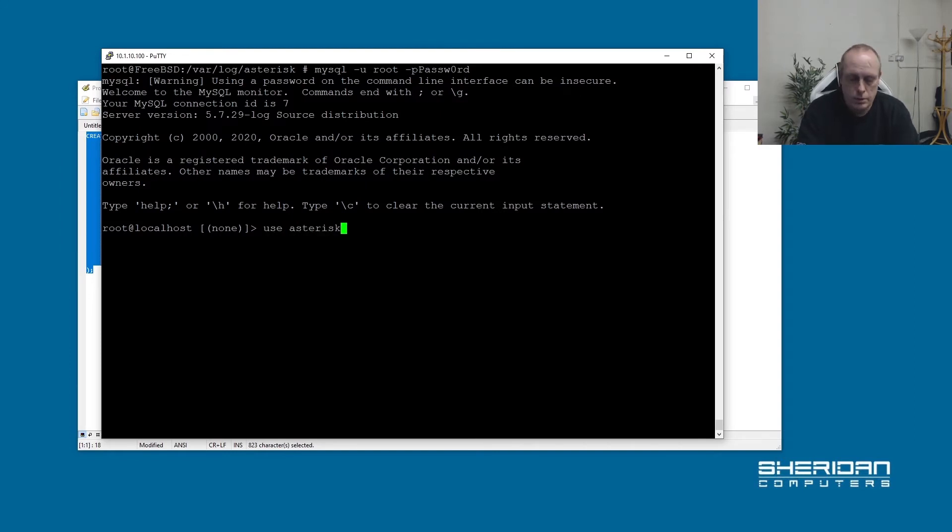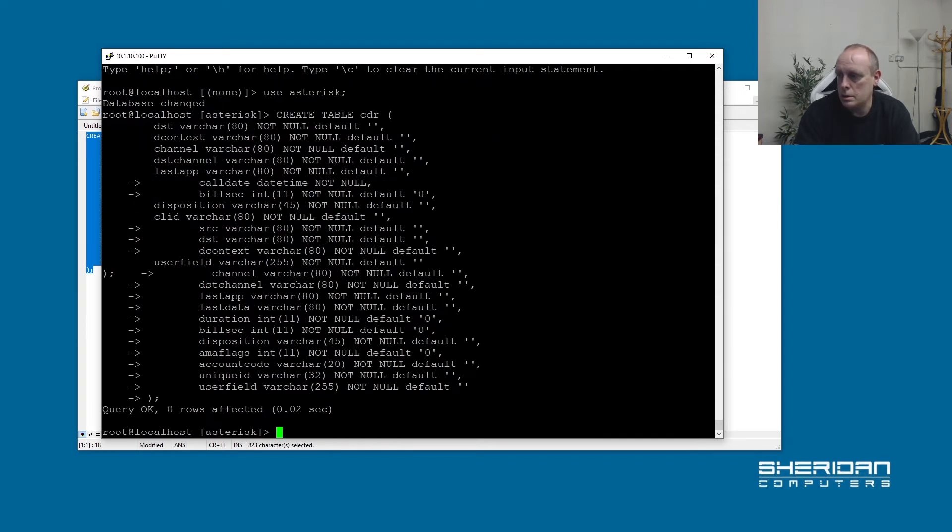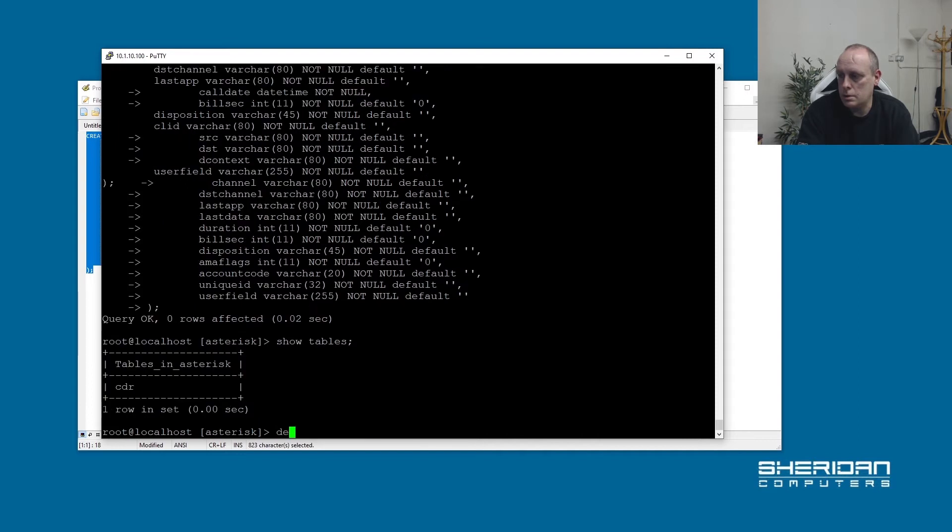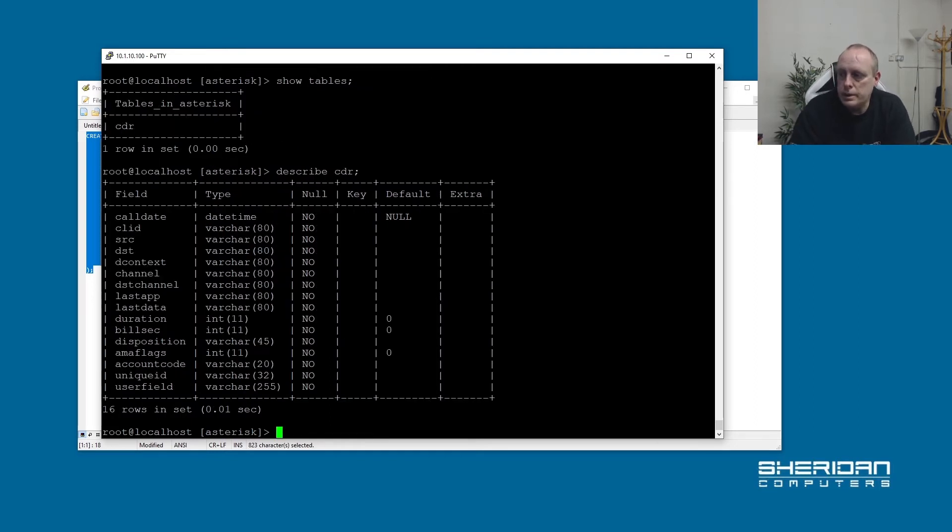Use asterisk. OK, so select the database. And then I'm going to paste the contents in. So show tables, describe cdr. So we have our table created, and that is the structure of it.